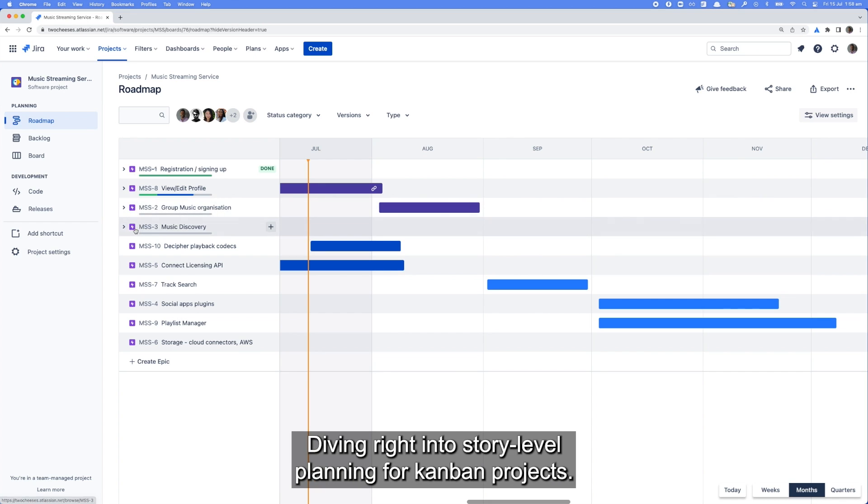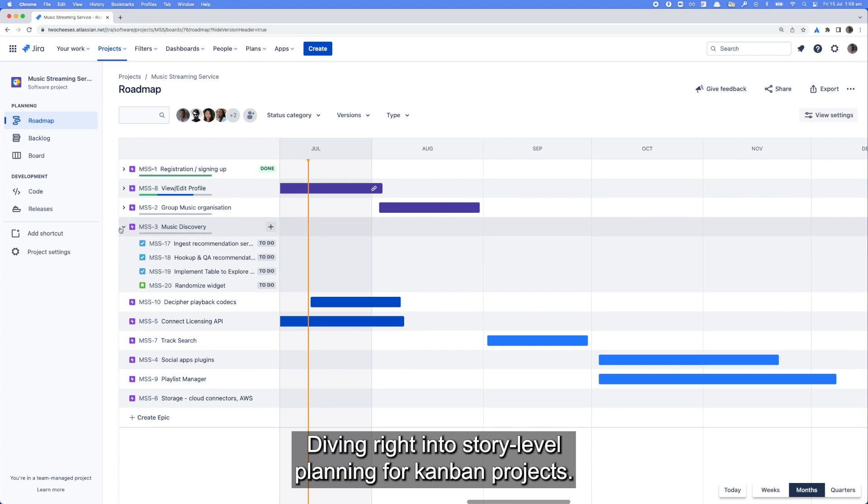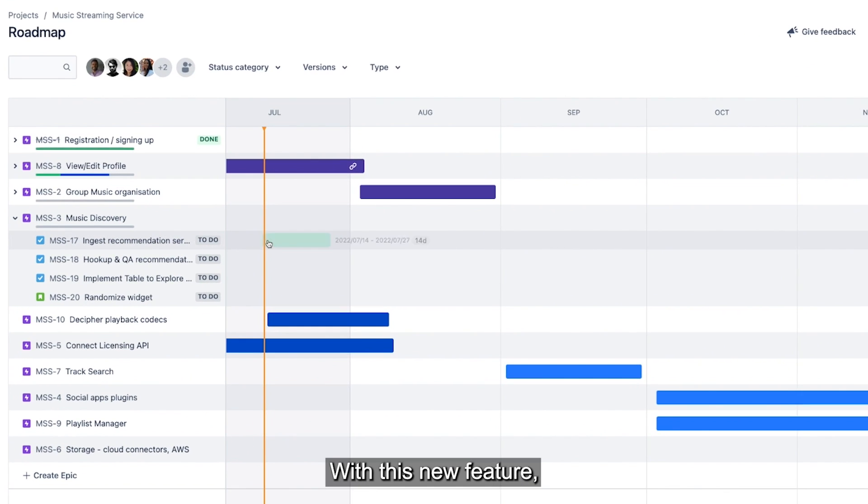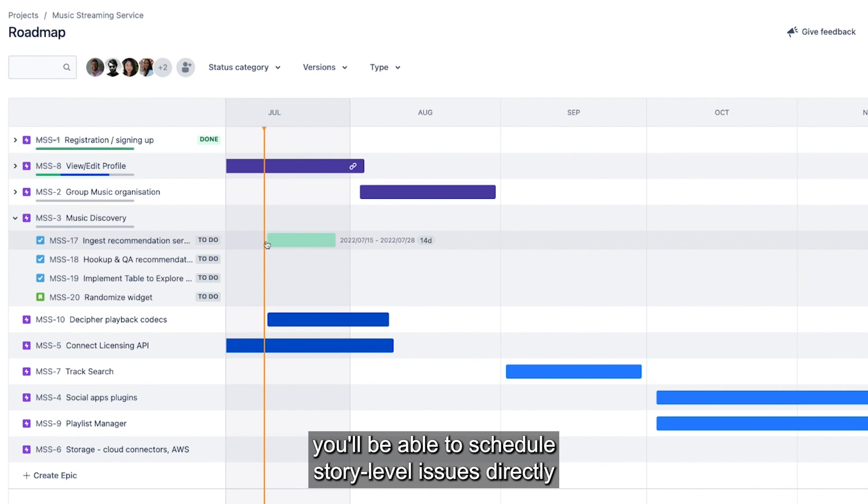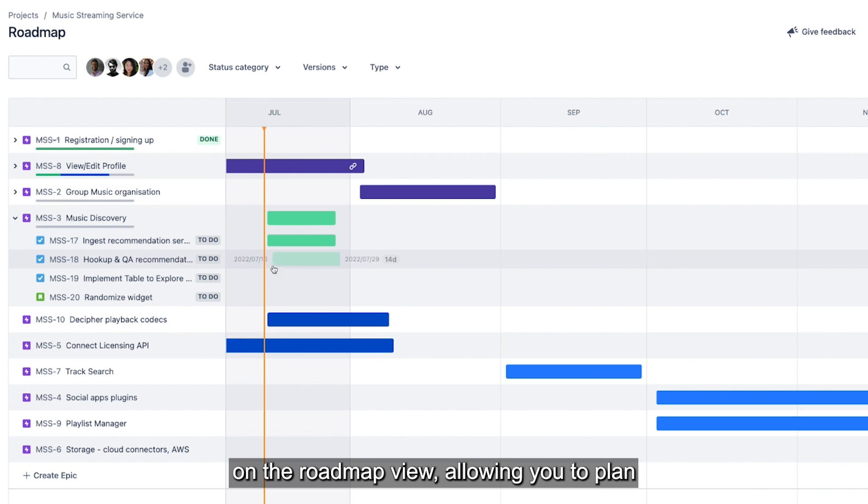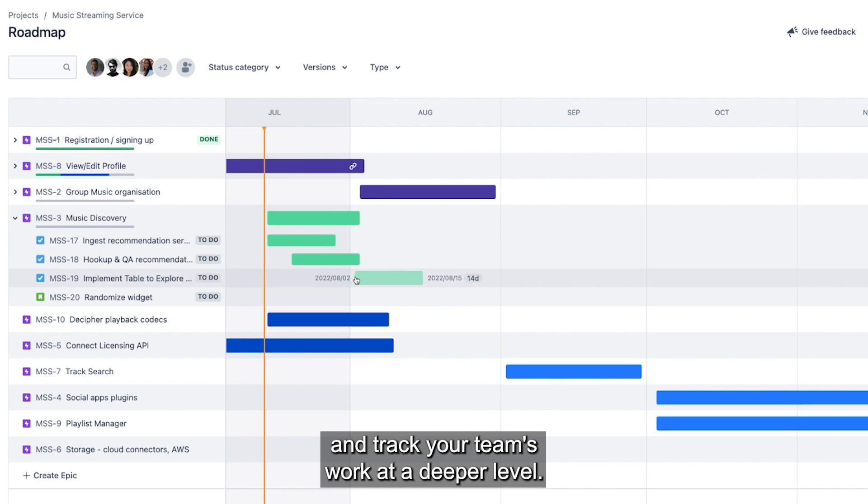Diving right into story level planning for Kanban projects. With this new feature, you'll be able to schedule story level issues directly on the roadmap view, allowing you to plan and track your team's work at a deeper level.